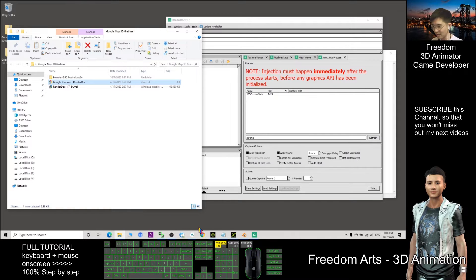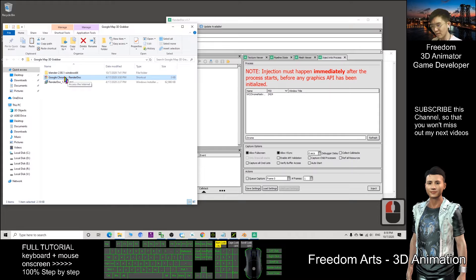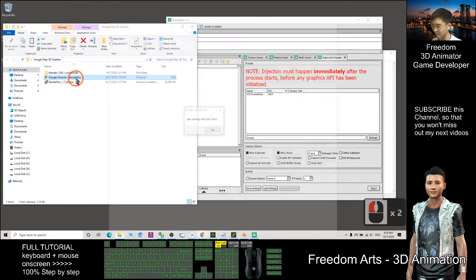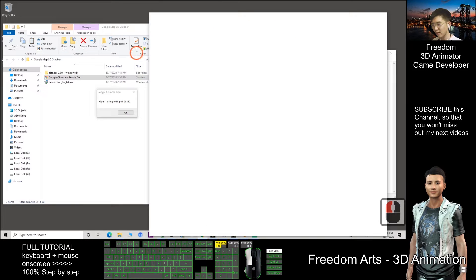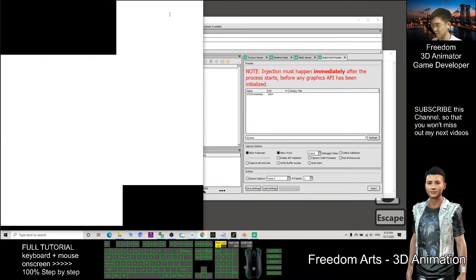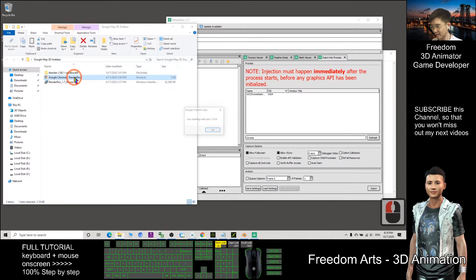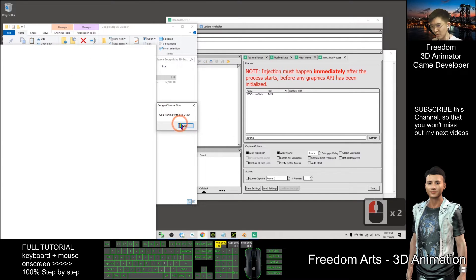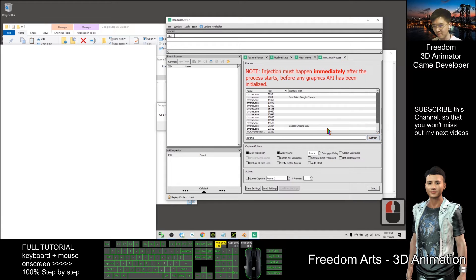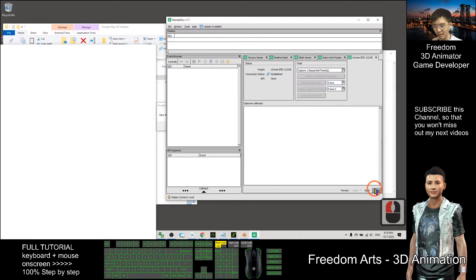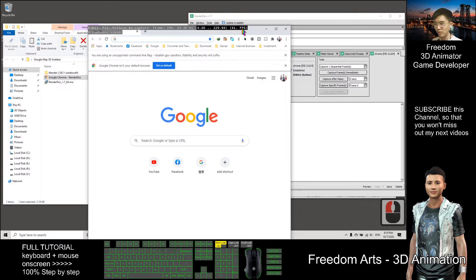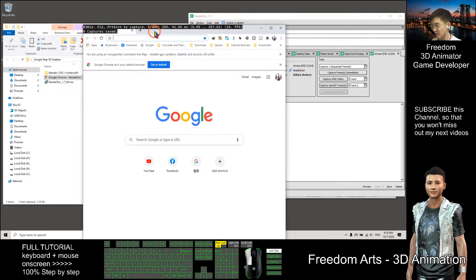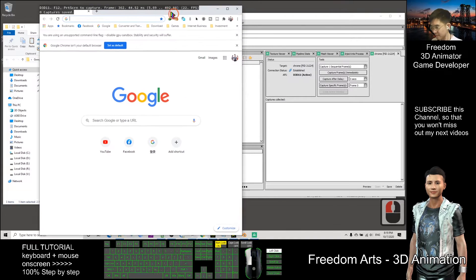Before that, make sure no browsers are open, including Google Chrome. Now double-click the Google Chrome shortcut I prepared. You will see a dialog box that is totally white — do not click OK yet. Now you type 'chrome' in RenderDog, refresh it, click 'Google Chrome GPU', and click inject. Next, find the dialog box and click OK. In Google Chrome you should now see a black background with some white text.